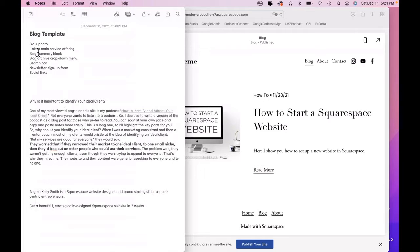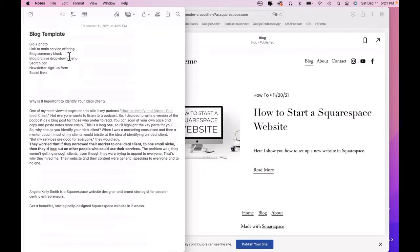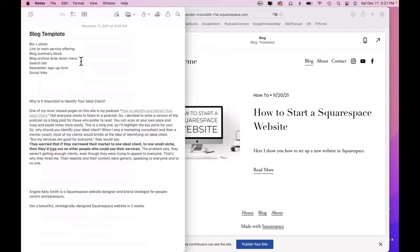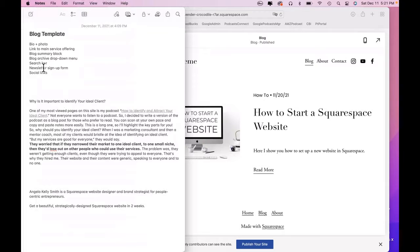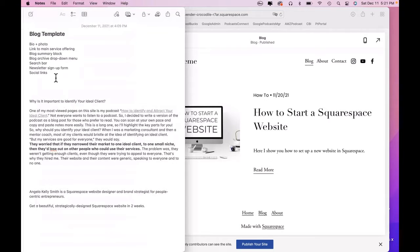a link to your main service offering, a summary block, a blog summary block with two to four of the most recent blog posts, a blog archive drop-down menu, a search bar so visitors can search based on keywords for other blog posts or anything on your website. If you have a newsletter, you'll want the newsletter sign-up form, and finally, social links.